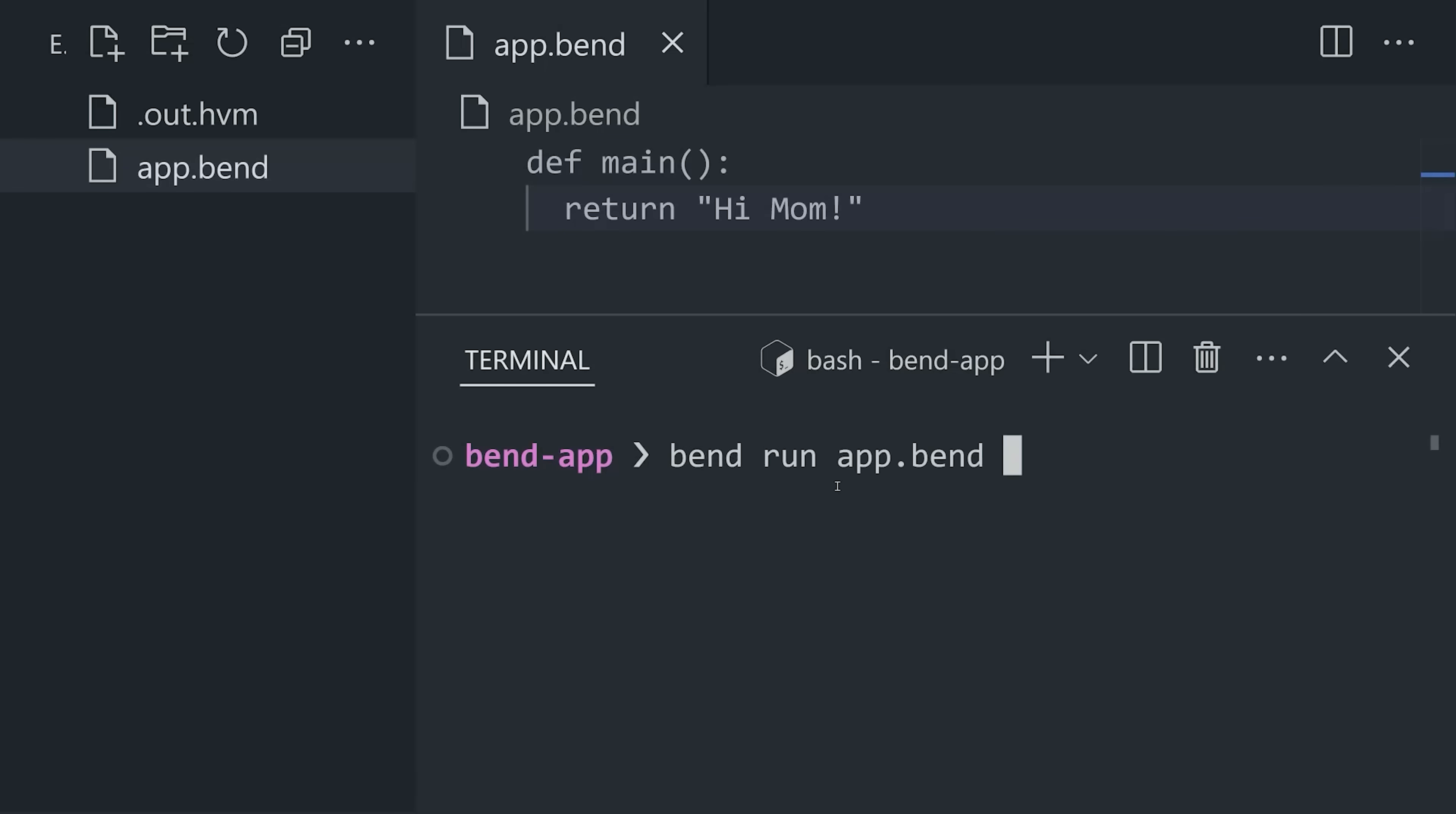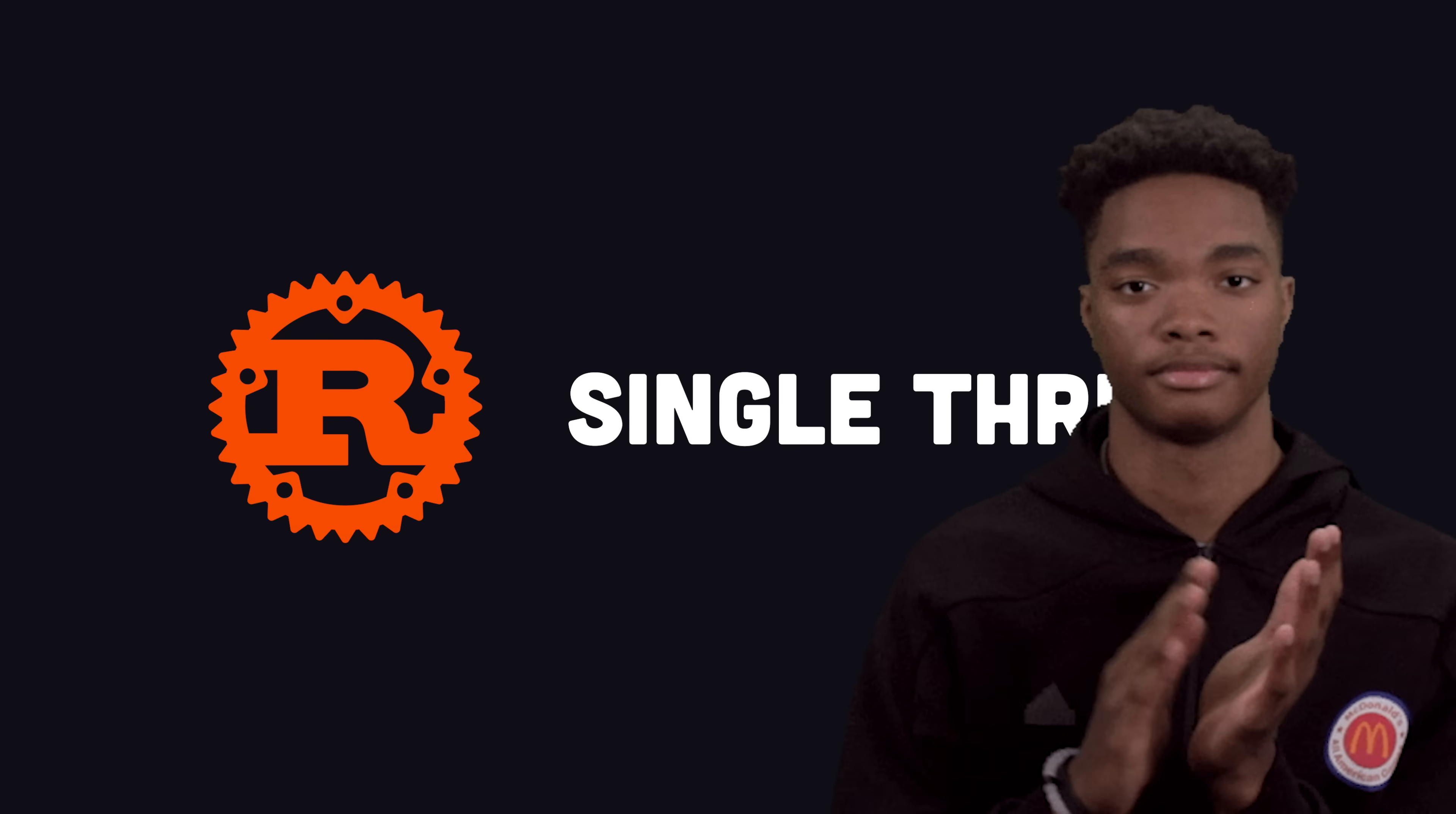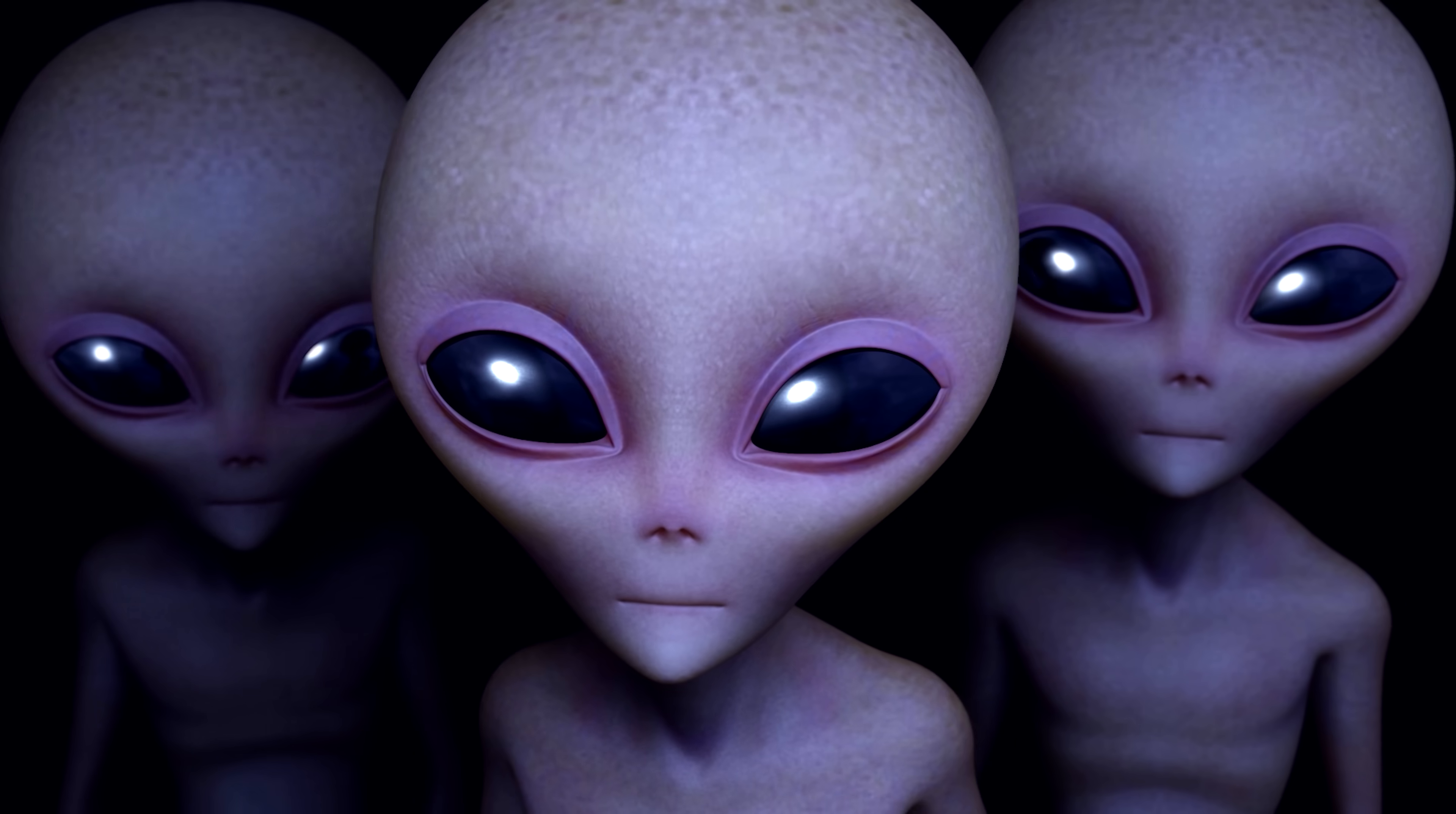we can pull up the terminal and use the bend run command. By default, this is going to use the Rust interpreter, which will execute it sequentially, just like any other boring language. But now here's where things get interesting.